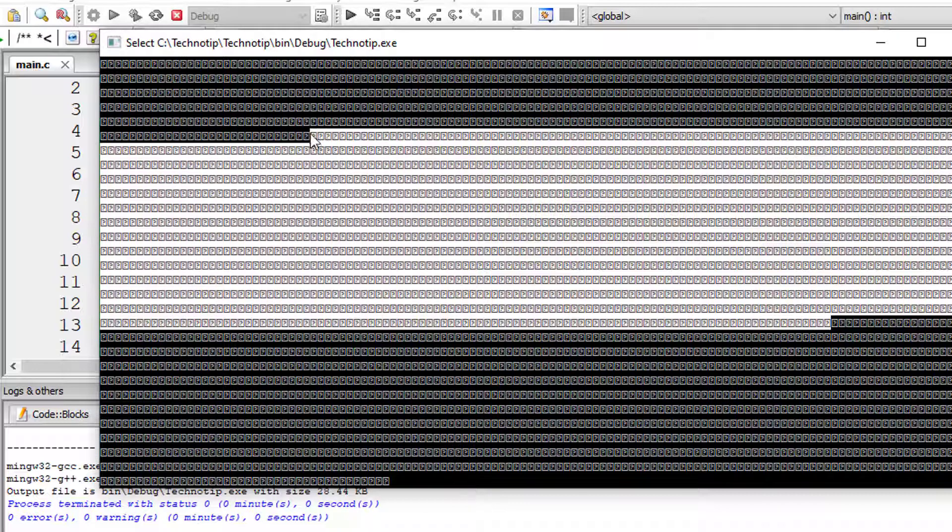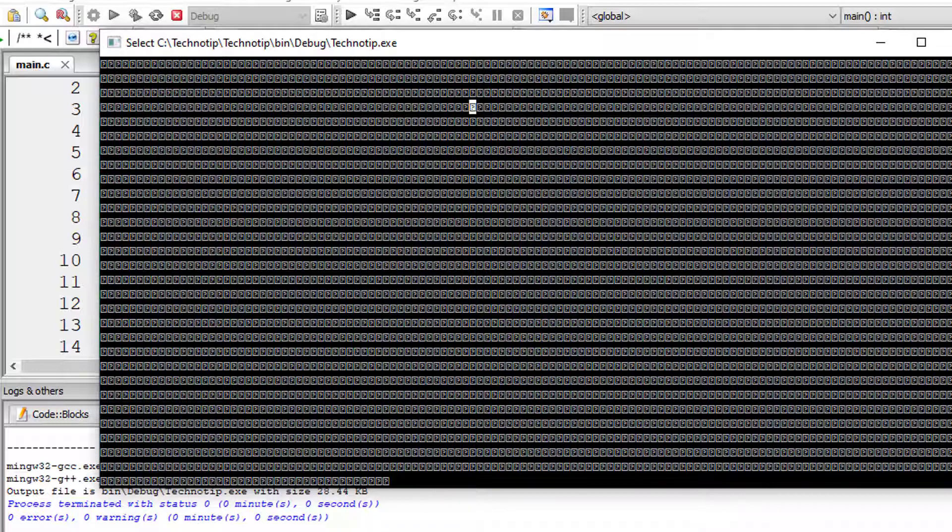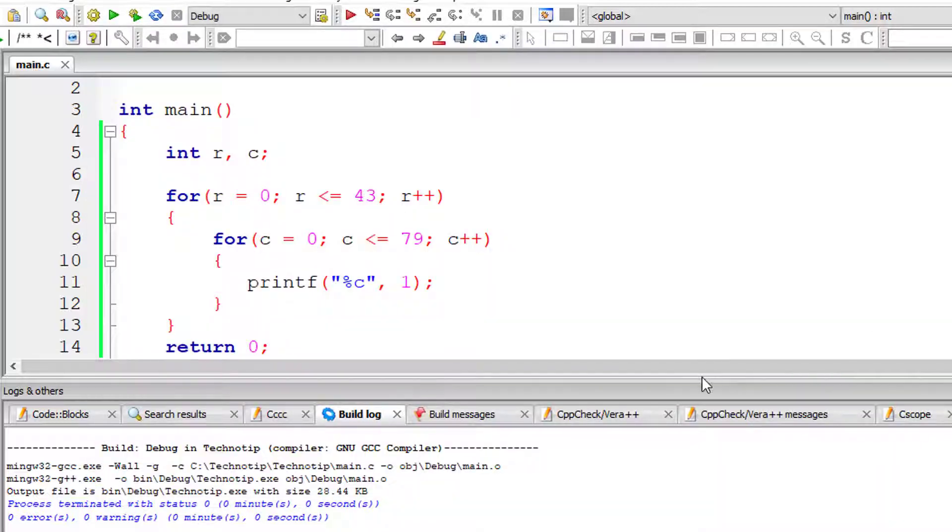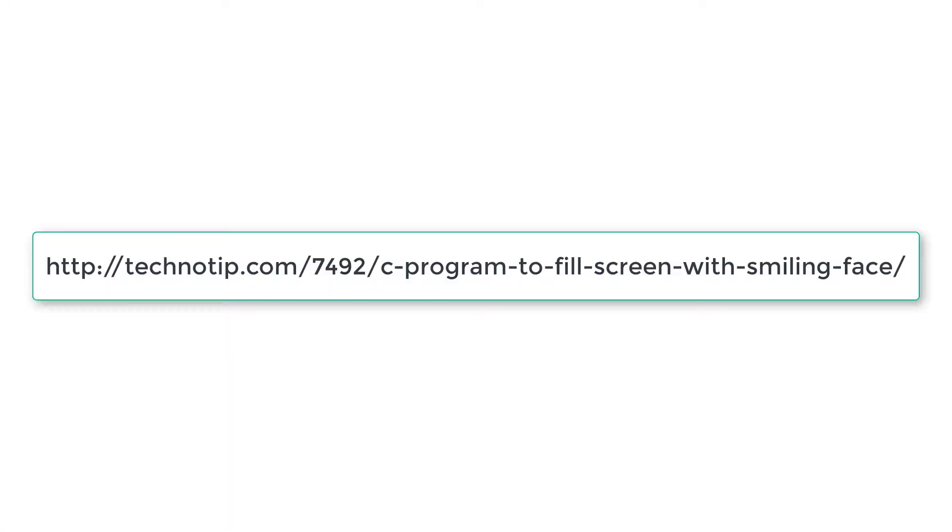I'm getting a question mark here instead of smiley face. I don't know why. But this is the code to print smiley face onto your console window.